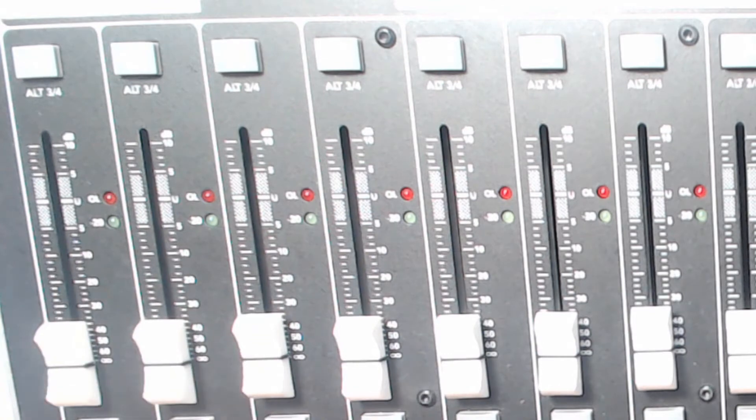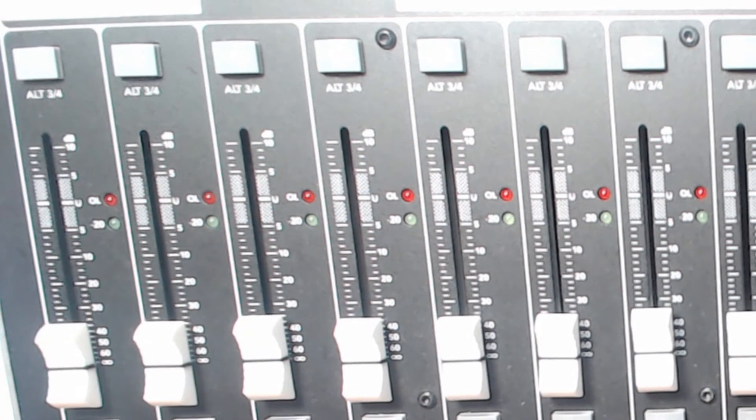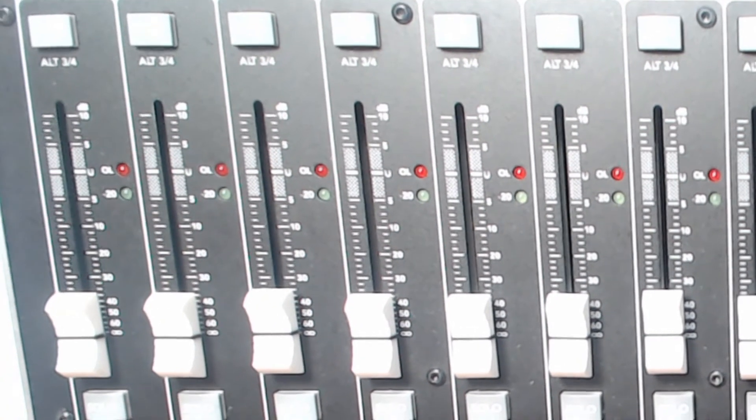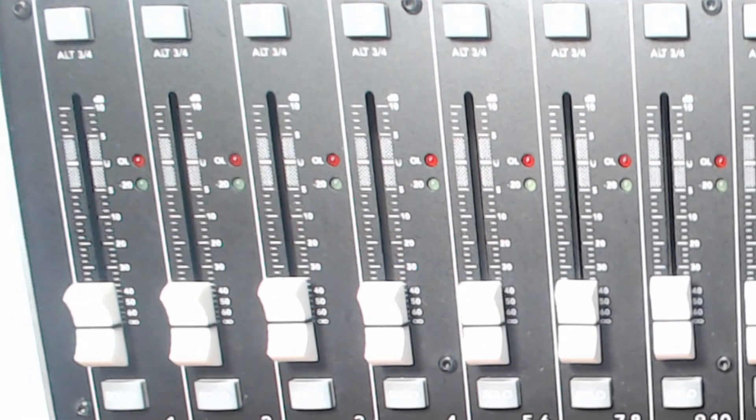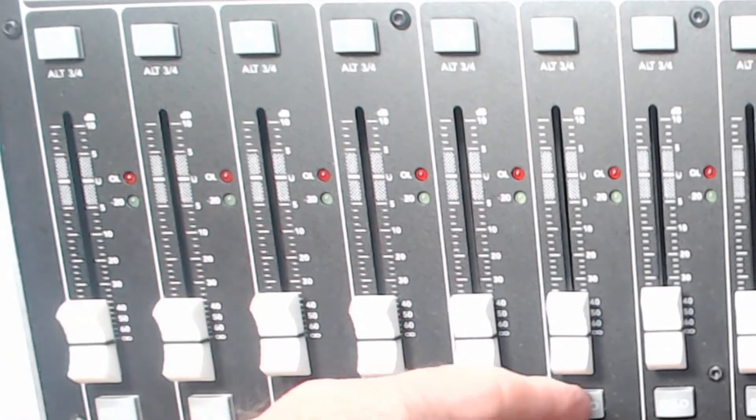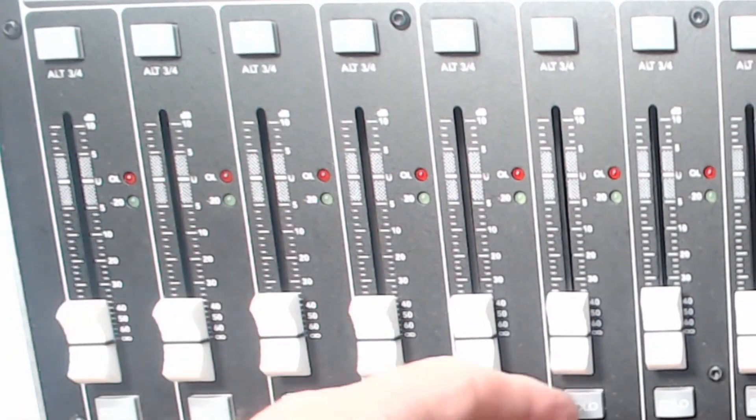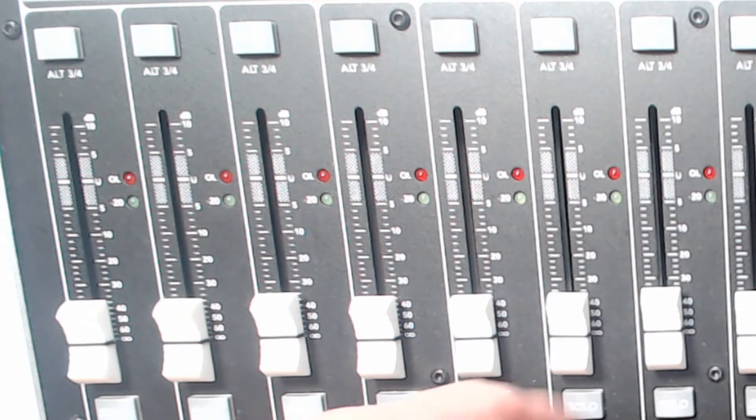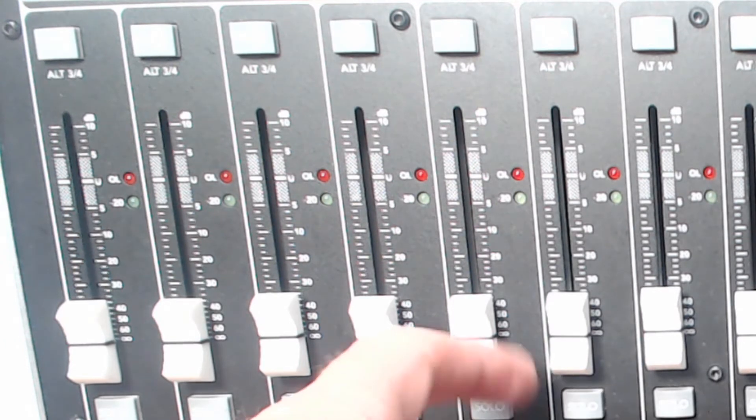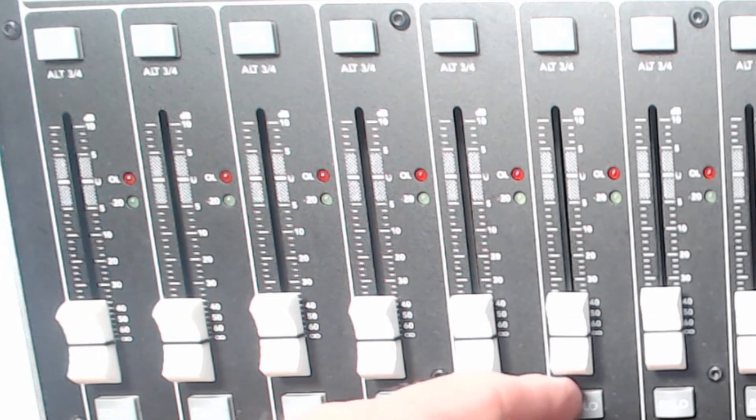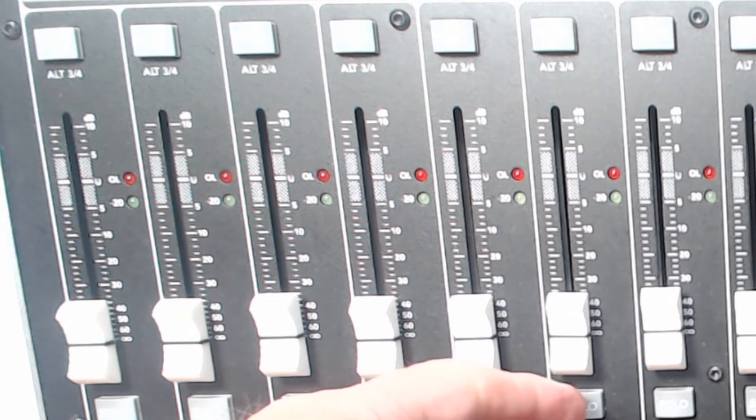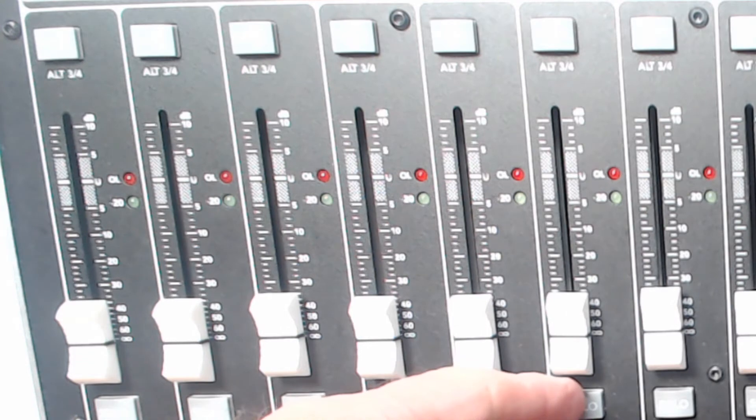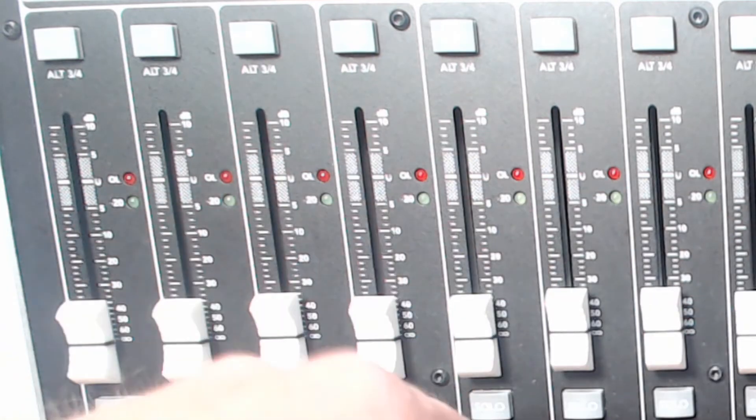And at the very bottom, you can't quite see the word on it, but this is a solo button so much like the Q button that we saw on the broadcast console. This will allow us to listen to that particular channel all by itself without listening to the other signal that might be going through the other channels.